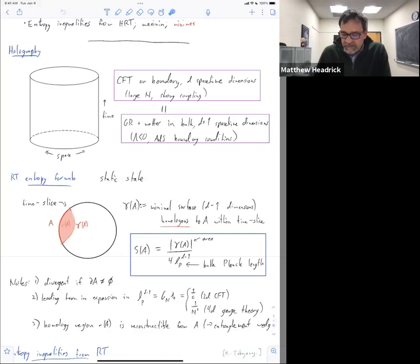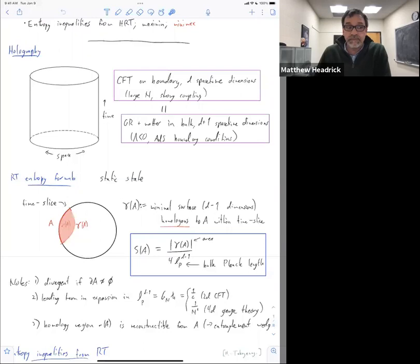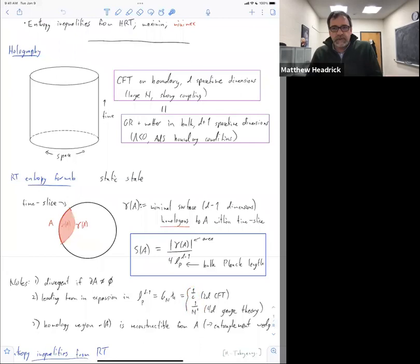This is one over the number of degrees of freedom, so that's our small parameter. On the bulk side that's measuring how classical or weakly coupled the gravity side is, and on the boundary that's measuring one over the number of fields — one over the central charge, or one over N squared if it's a large N gauge theory.